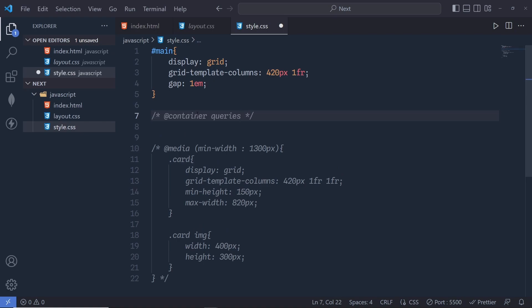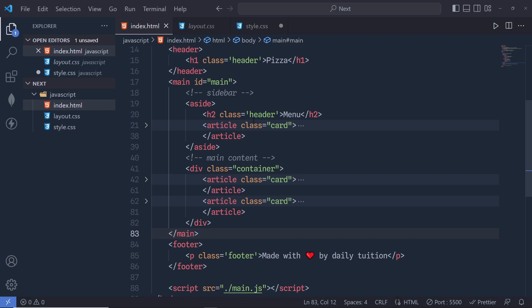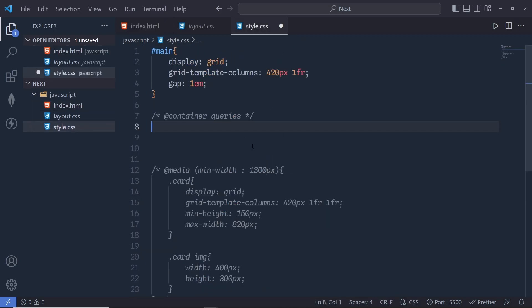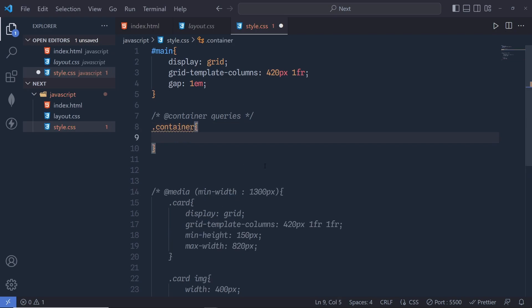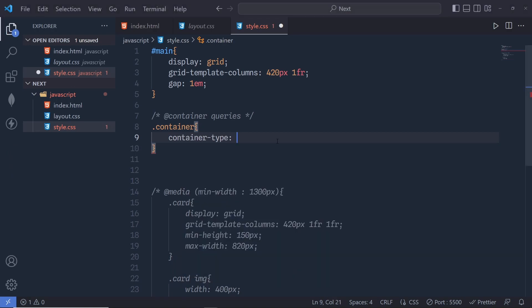With container queries, we can write CSS that responds to the parent container width. I'm going to select the container class in style.css and specify a CSS property called container-type. This property has three values: size — where the query is based on both inline and block dimensions; inline-size — where the query is based on the inline dimension only; and normal — which means this is not a query container.